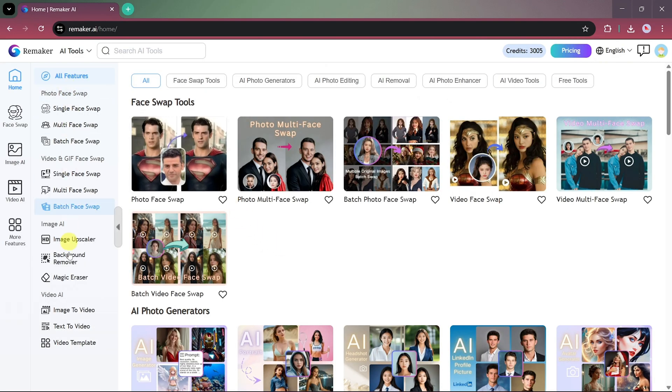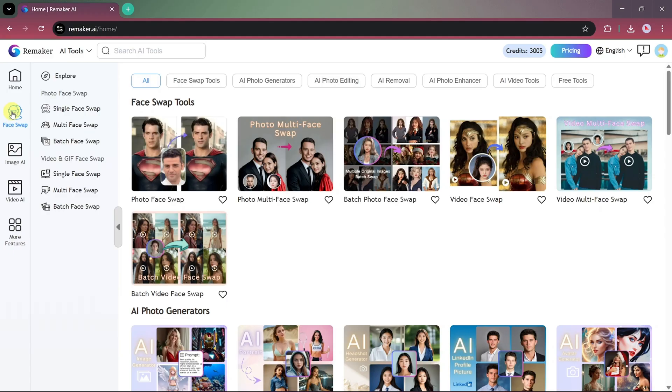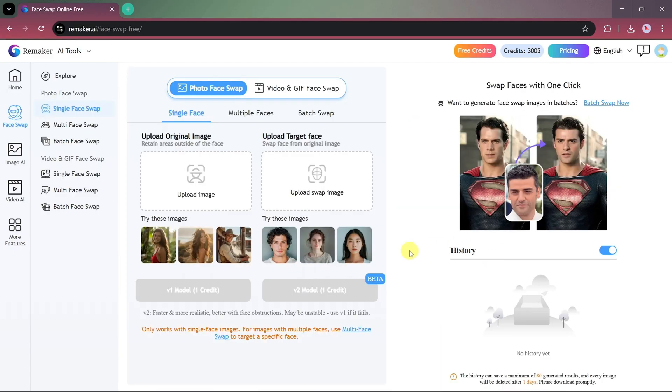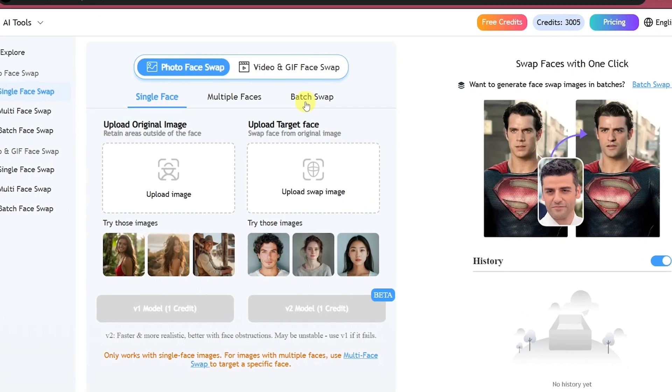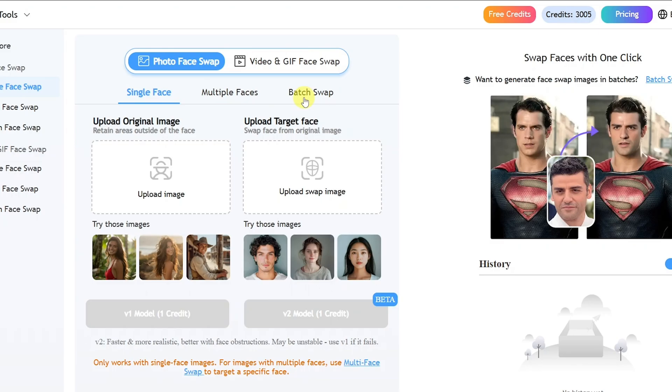These include Face Swap, Multi-Face Swap, and Video Face Swap. Since we're focusing on the Face Swap feature today, let's click on that. Here on the Face Swap page, you can swap faces on both photos and videos. Let's start with Photo Face Swapping.